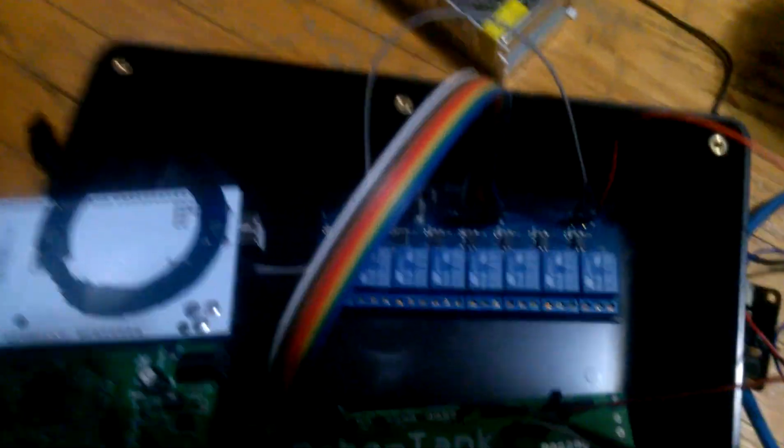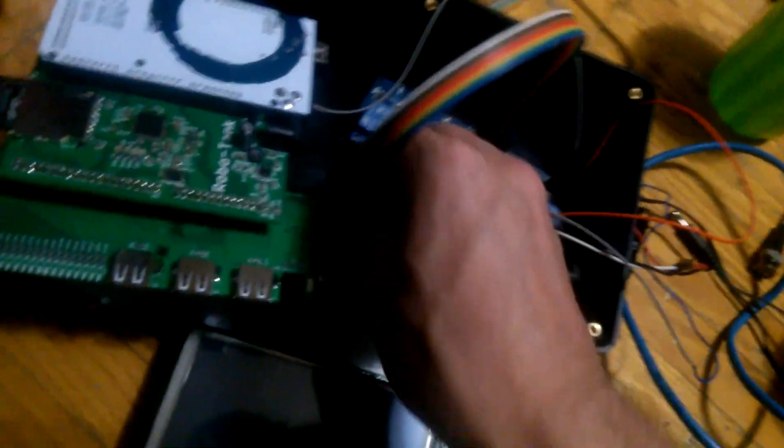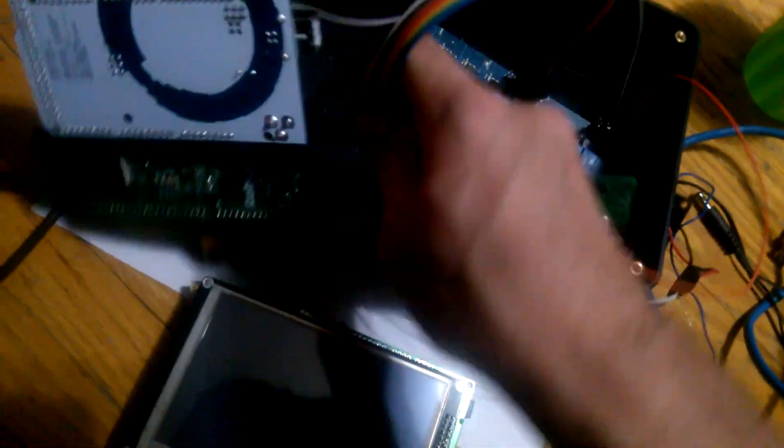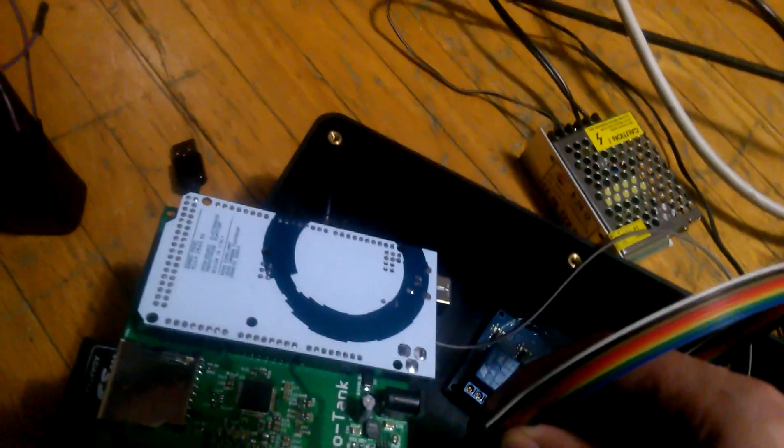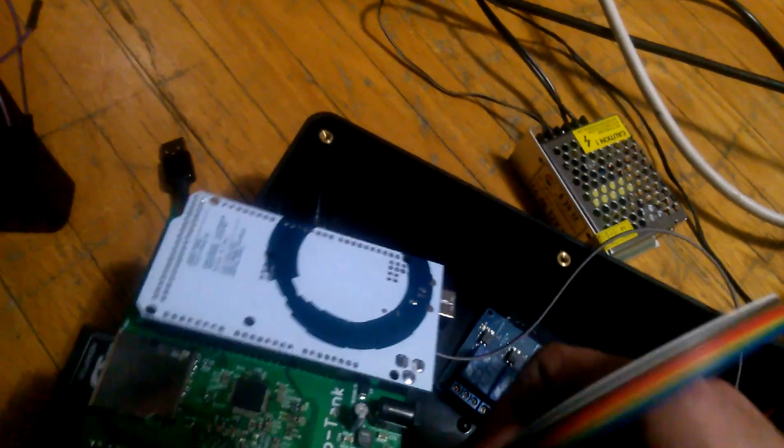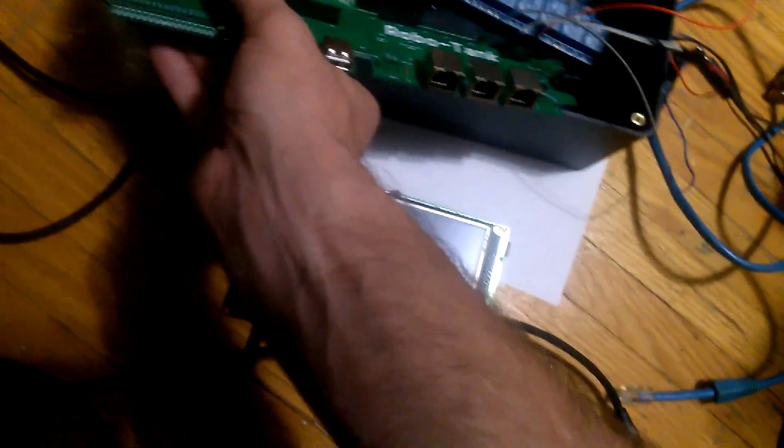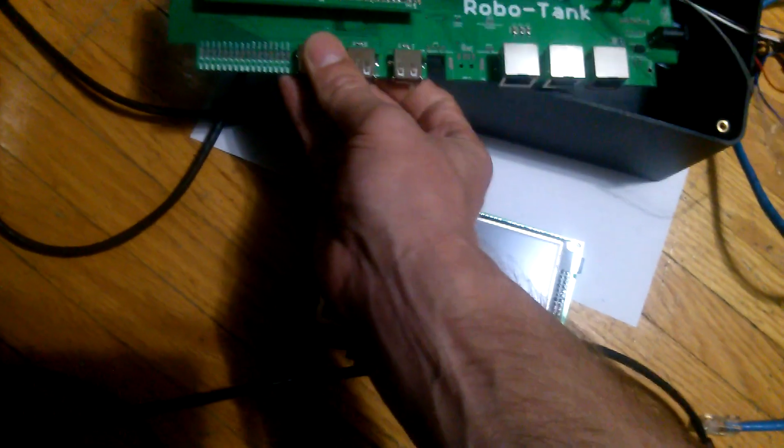So we've got isolation for our power sources and to connect the relays we're using this header. It's just an 8 pin header on a ribbon cable. If you plug it in backwards the only thing that's going to happen is the relays will be reversed. Nothing major.